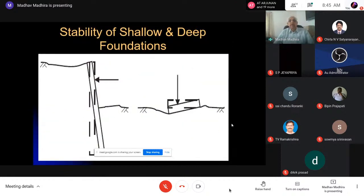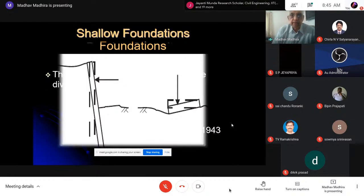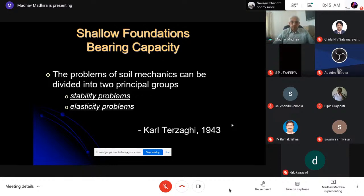We use the bearing capacity concept for both shallow and deep foundations. For a laterally loaded pile treated as a short rigid pile, you expect rotation about some point and calculate the pressures. When Terzaghi wrote his book Theoretical Soil Mechanics, he simply divided geotechnical engineering problems into two categories: stability problems and elasticity problems. He never realized they are actually coupled. I would like to show that both are connected — there is no independent one.